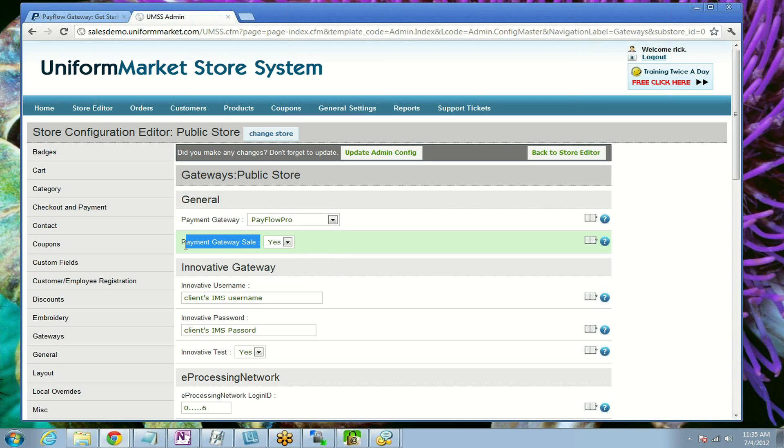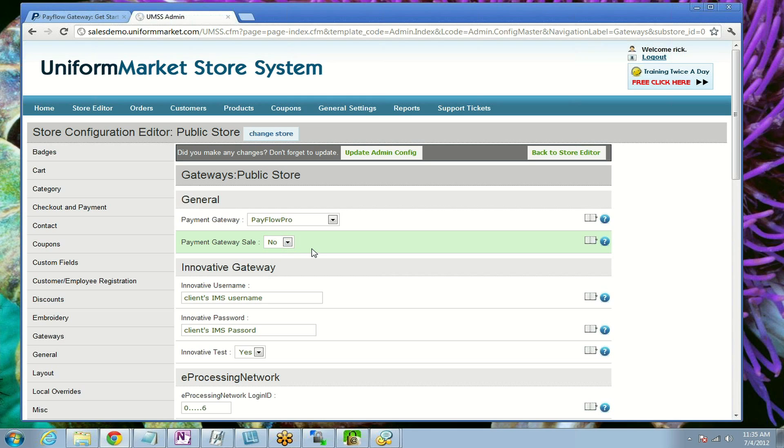Payment gateway sale, yes or no, means do you want it to automatically charge the credit card and complete the sale, or do you want it to simply authorize the card and then you go back, once you have shipped the merchandise, find that transaction by logging into your PayFlow Pro account and completing the sale at that time.